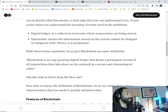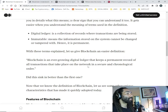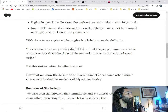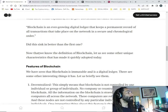With those terms explained, let's give blockchain an easier definition: blockchain is an ever-growing digital ledger that keeps a permanent record of all transactions that take place on the network in a secure and chronological order. Did that sink in better than the first one?